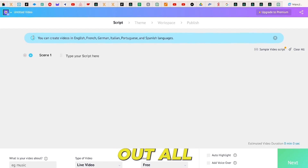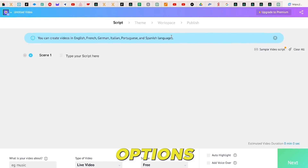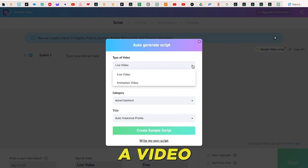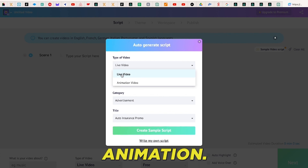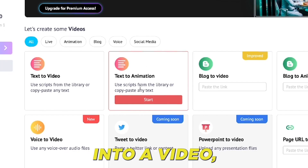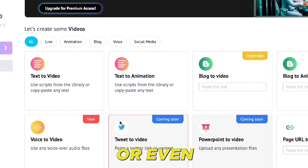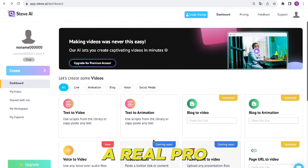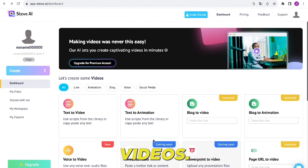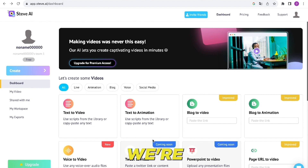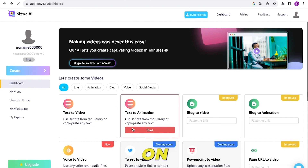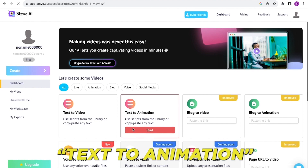Start by checking out all the cool options you've got. You can turn text into a video or an animation, change audio into a video, or even make a tweet into a video. This AI is a real pro at creating videos. We're going to make an animation video, so click on Text to Animation.